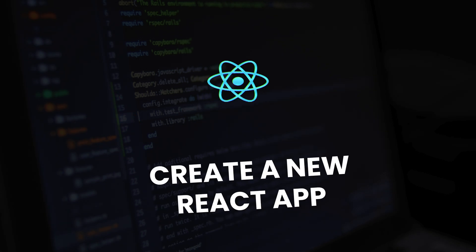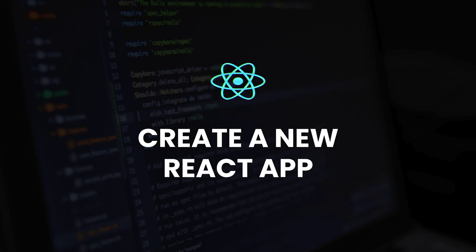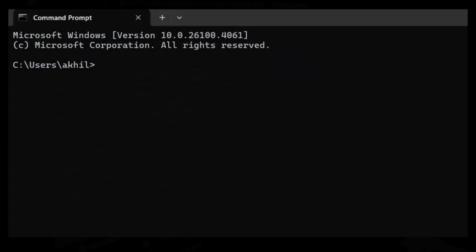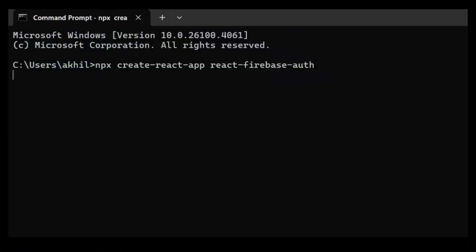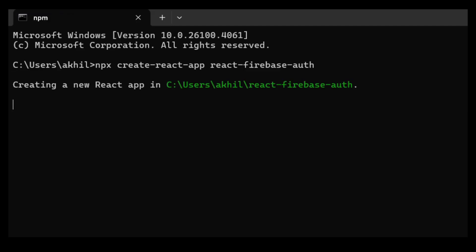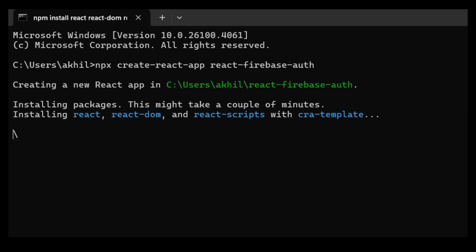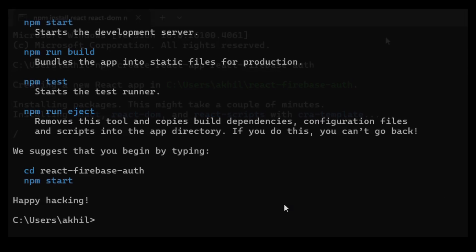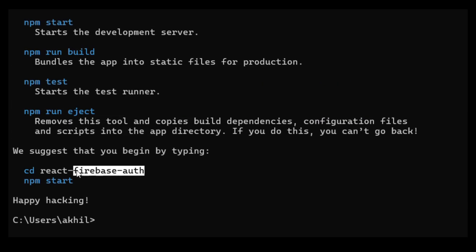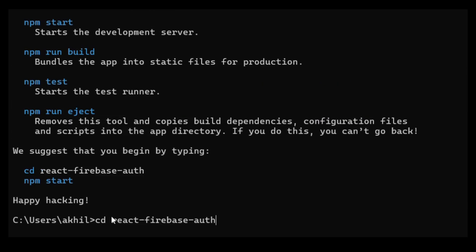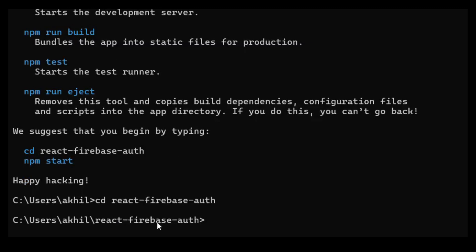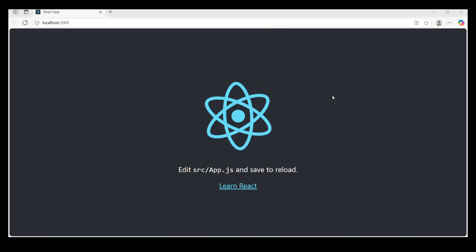Step 1: Create a new React app. In your terminal, run: npx create-react-app react-firebase-auth. Then cd into react-firebase-auth and run npm start. Open the project in your code editor.